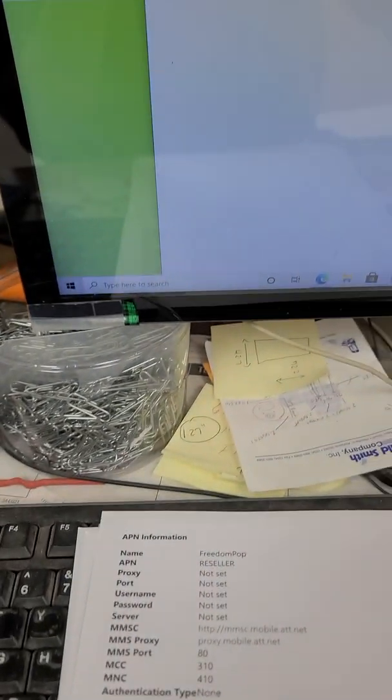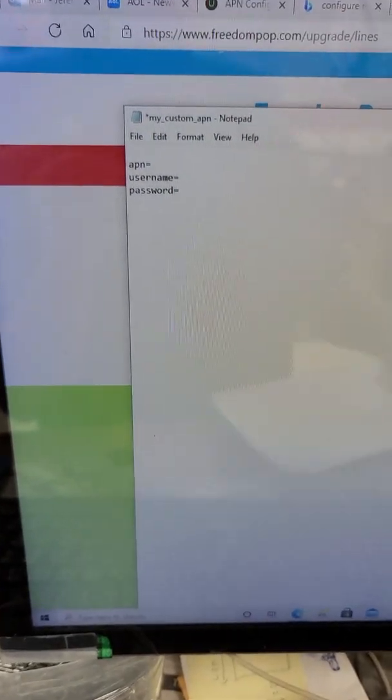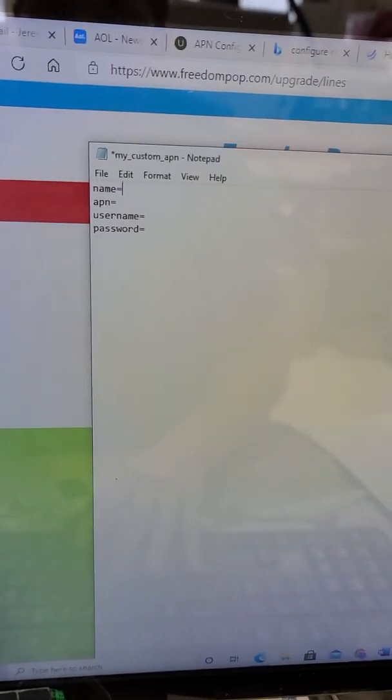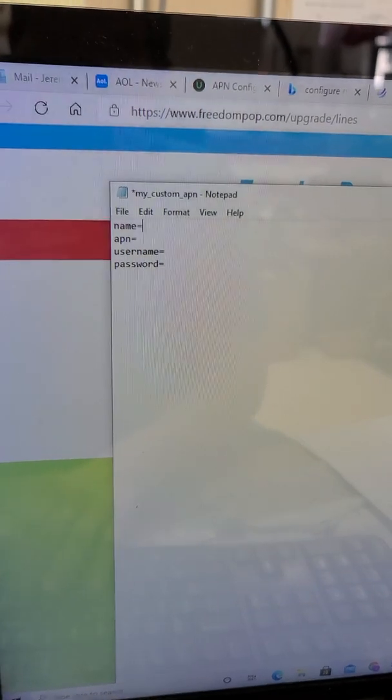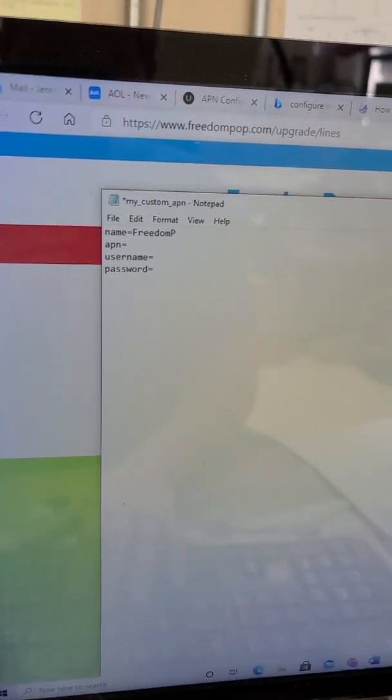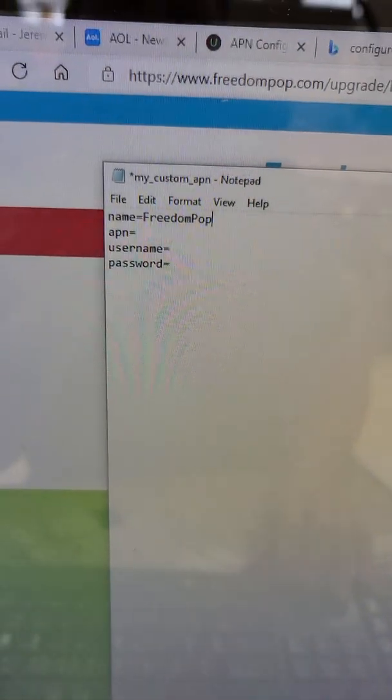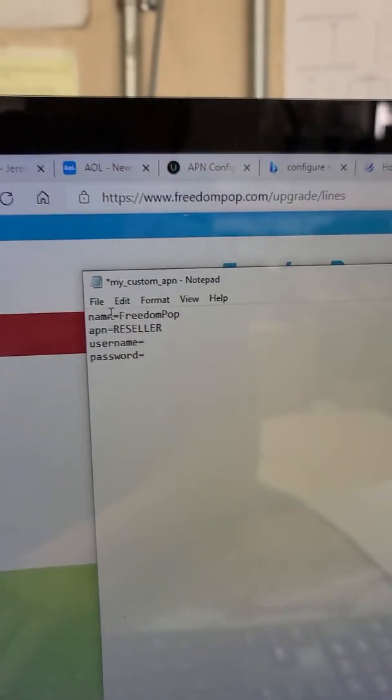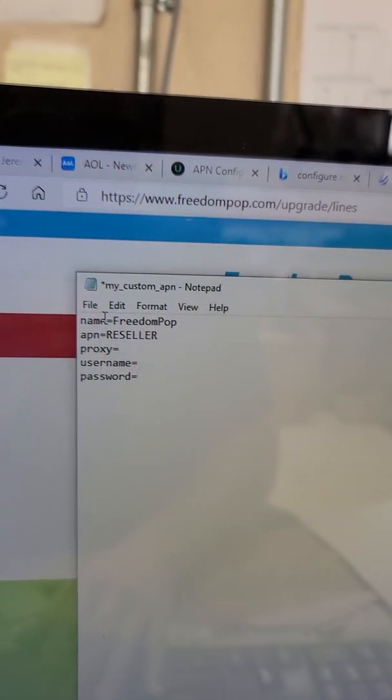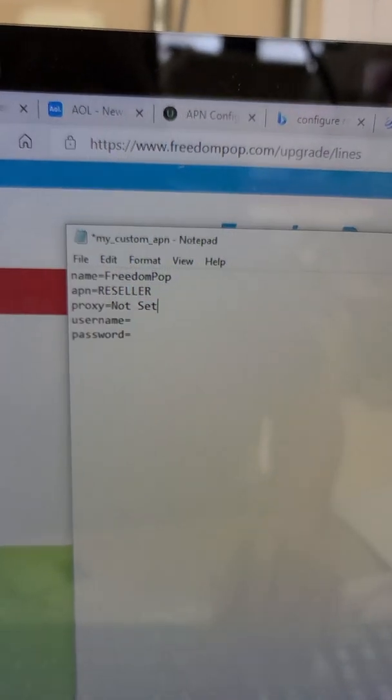So keep the left side lowercase. What you're going to want to do is, you're going to say name equals FREEDOMPOP. The next thing is APN. You're going to do apn equals reseller. You're going to go down and proxy is going to be your next one. Proxy equals not set. And you do put spaces in here. Next thing is going to be port equals not set.